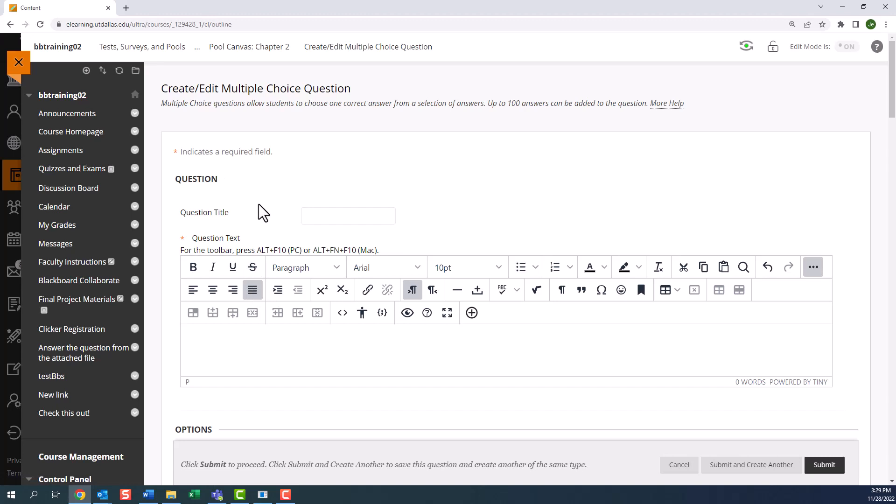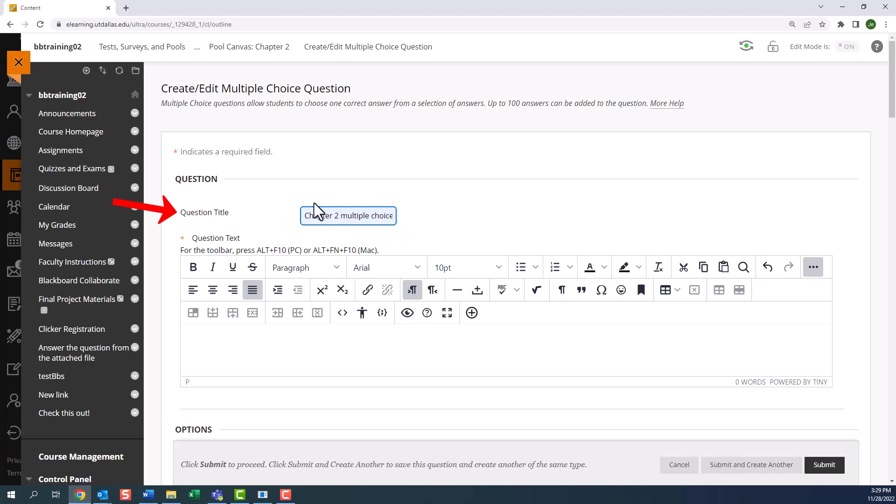Any field with an asterisk is a required field. So the question title is optional. But if you do add a title, it will enable you to identify your questions easily to add them to your test later.